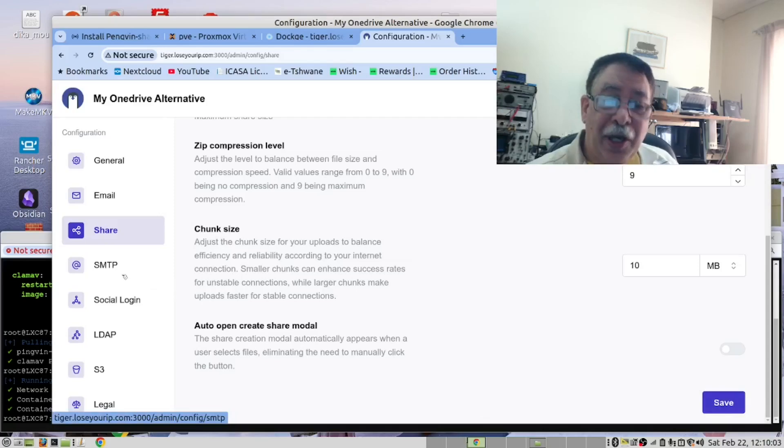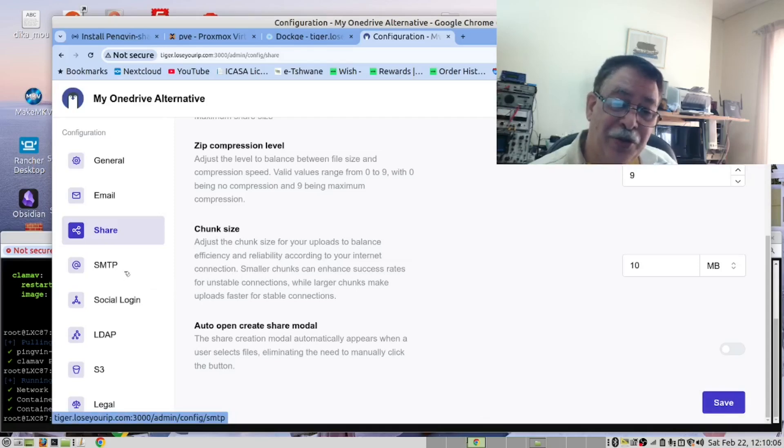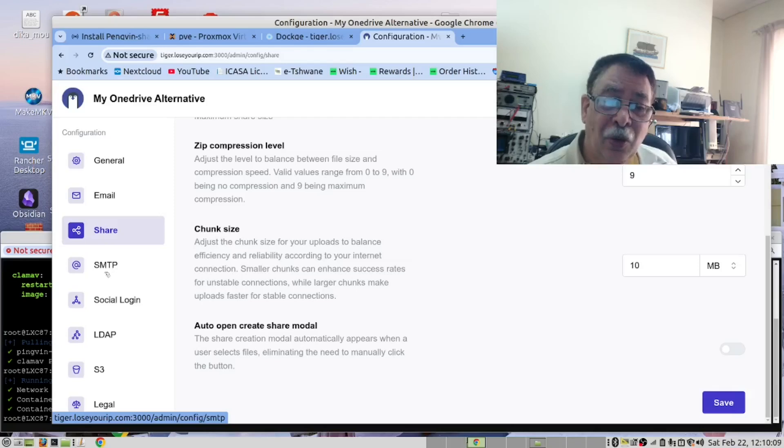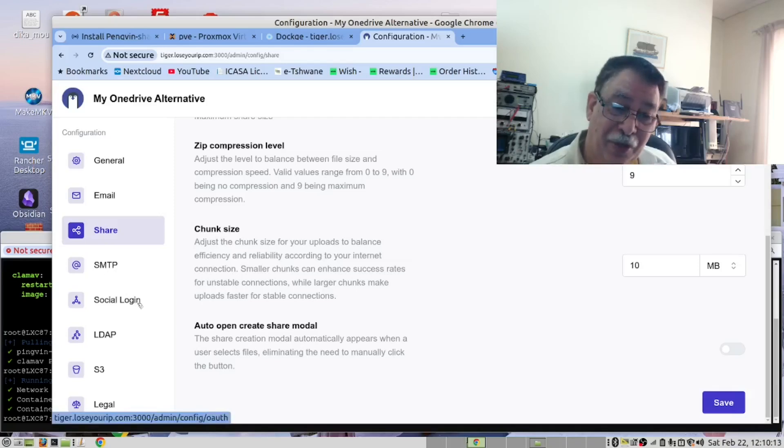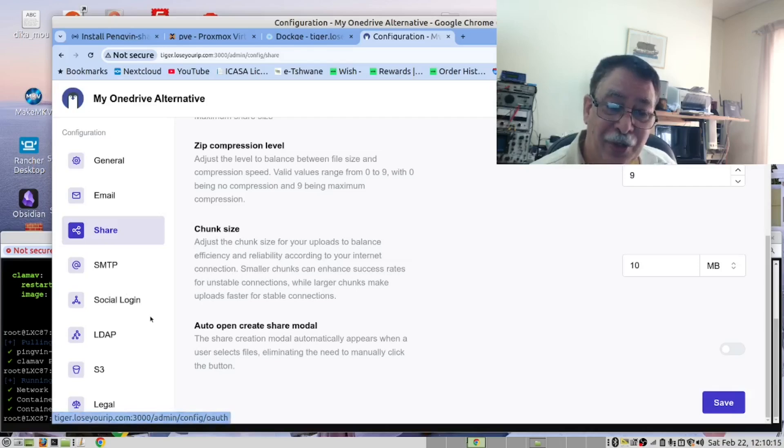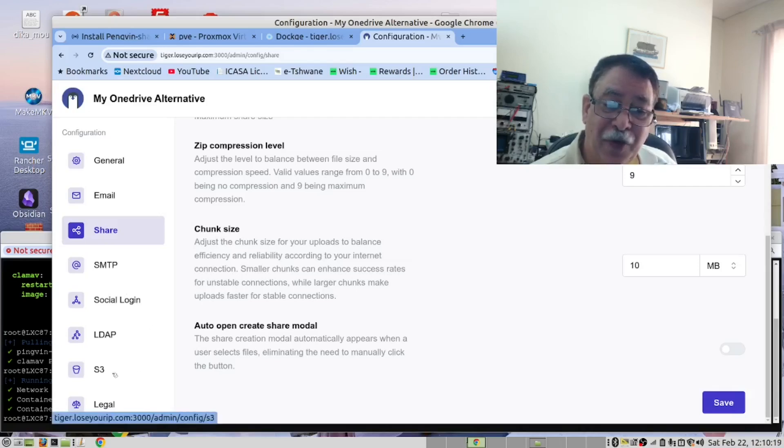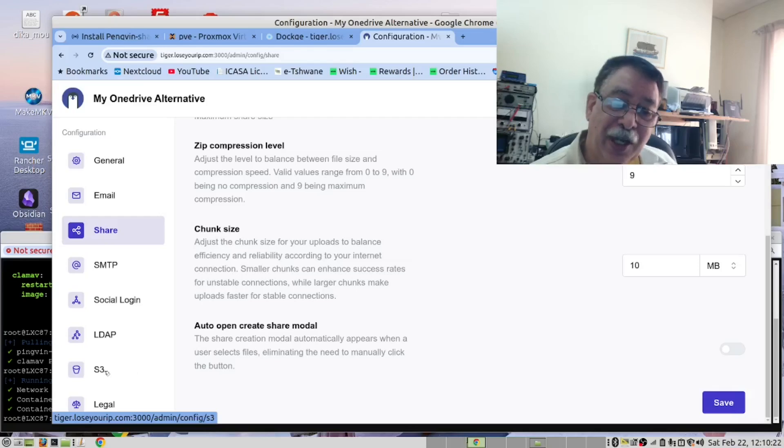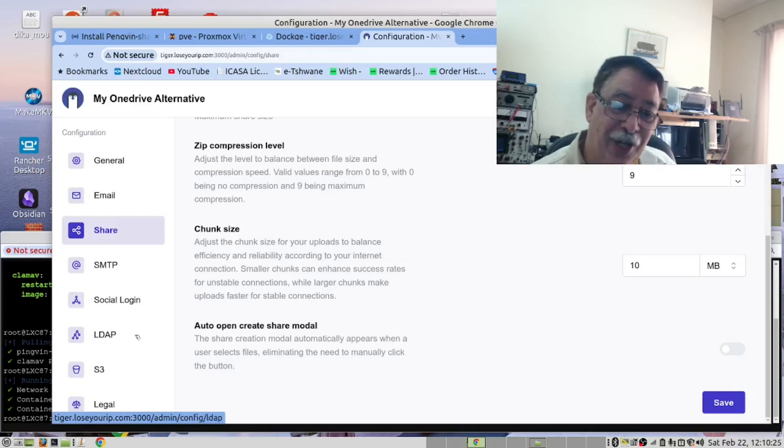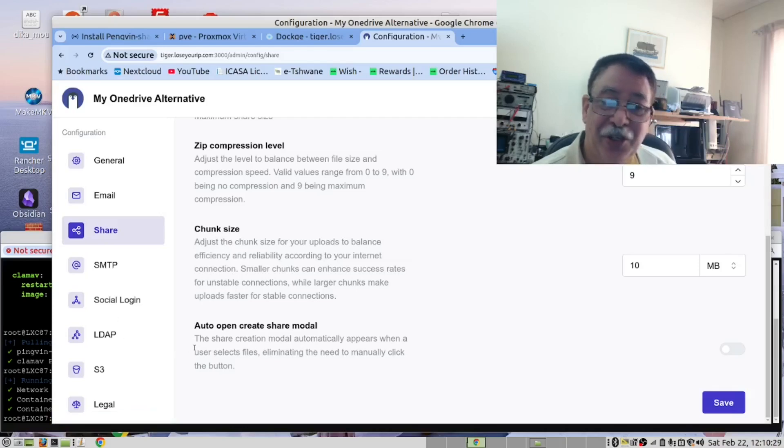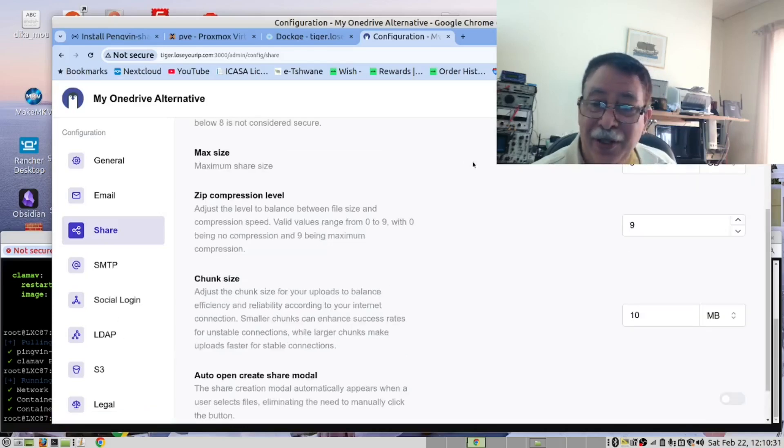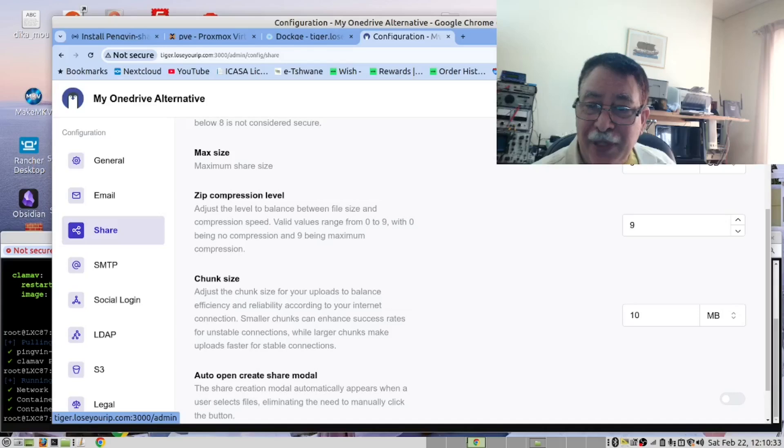Now, if you want, you can use this to host your own SMTP server, or you can use this to connect to your own SMTP server. We're not going to do that. And then here you can also specify if you want to use cloud storage. We are not going to use cloud storage. So we're going to leave everything as it is. And then click the go back button.